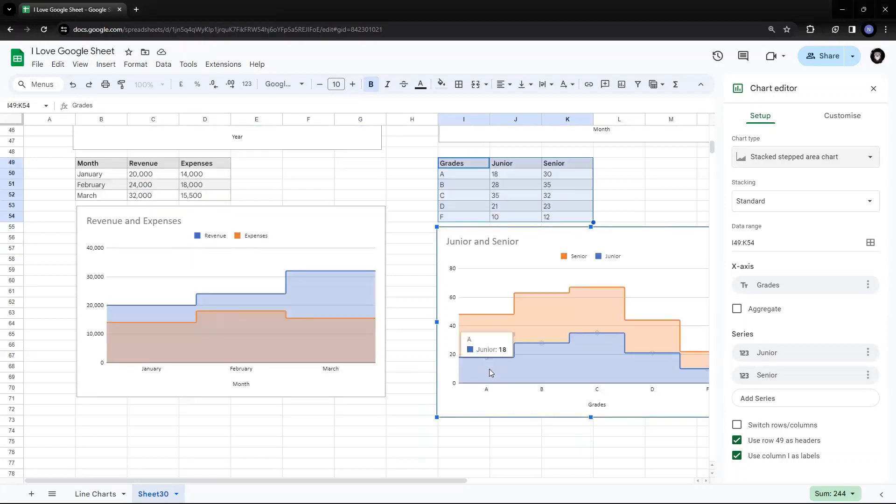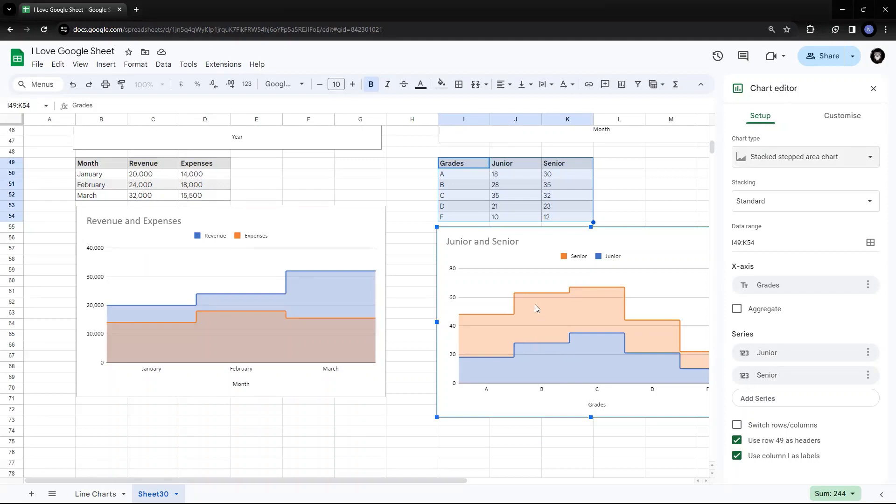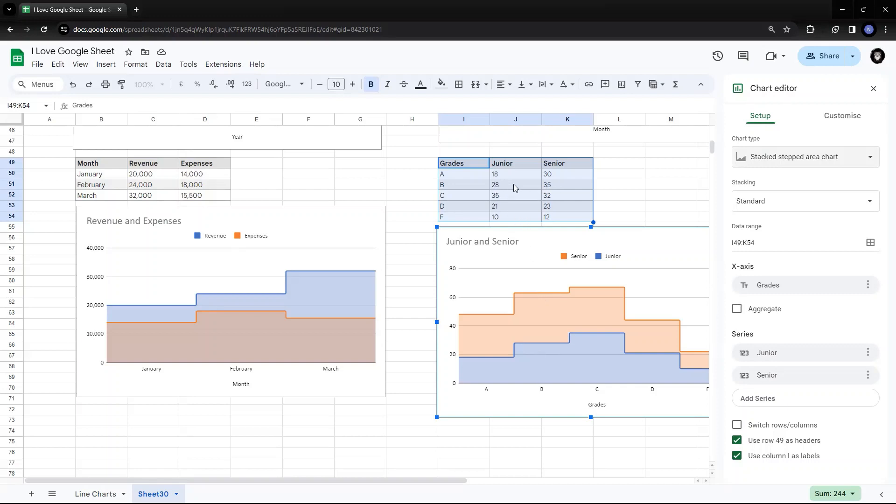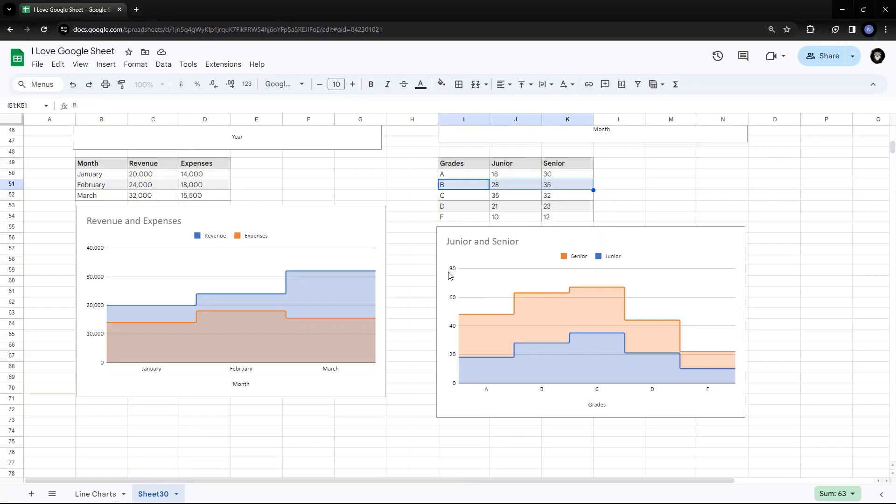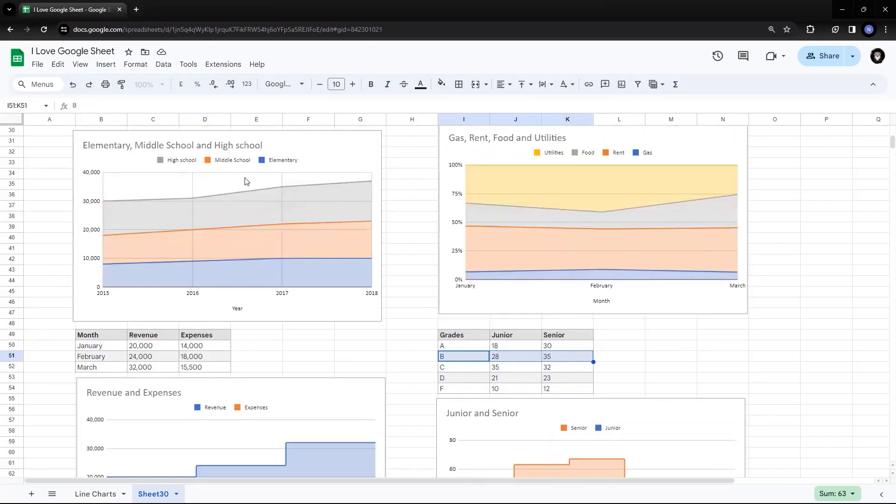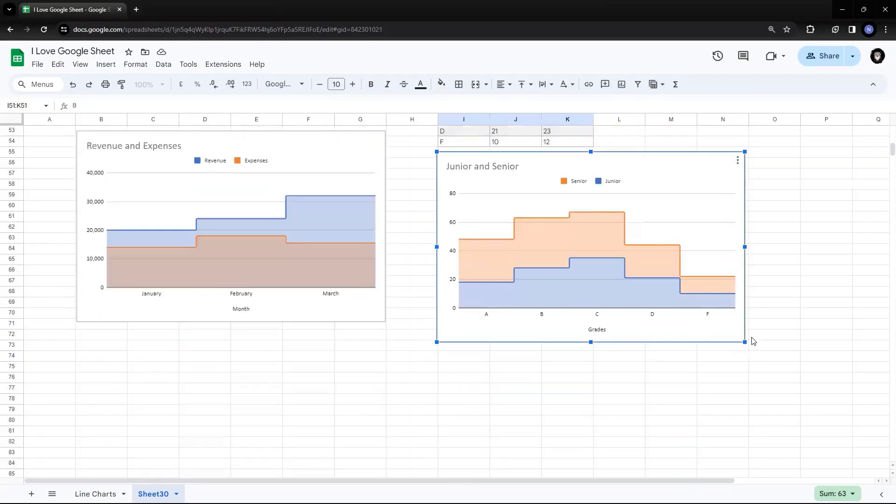So it shows that A has for the junior, it was 18. The A grade juniors were 18 and seniors were 30 who got A grade. Same B grade. There were 28 juniors who got B grade and 35 seniors who got B grade. But the total 28 plus 35, this one who got B grade is 28 plus 35. That's 50 and 63. Now, if you see B, the total sums up to 63. It's above 60. So it's somewhere near 63. So this is how it happens. This is how it is calculated. Same as we did for stacked area chart. This is again the stacked, stepped area chart.